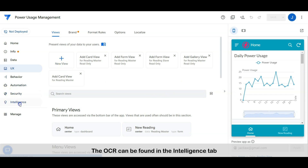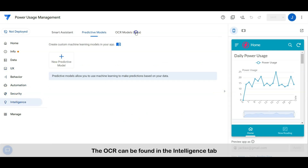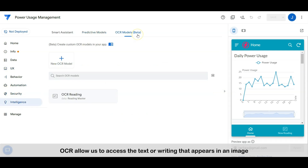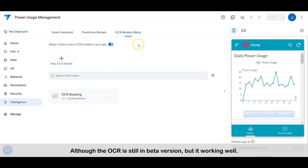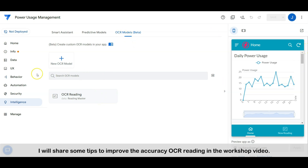The OCR can be found in the Intelligence tab. OCR allows us to access the text or writing that appears in an image. With this, we may speed up data entry by auto-filling out forms from an image. Although the OCR is still in beta version, it is working well. I will share some tips to improve the accuracy of OCR reading in the workshop video.